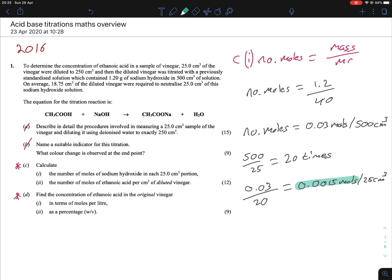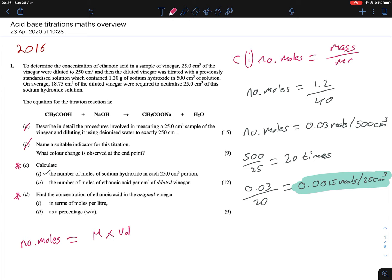That's our answer for the first part. The second part asks us to calculate the number of moles of ethanoic acid per centimetre cubed of diluted vinegar. Break it into two parts: first figure out the number of moles, then put that into centimetres cubed. We can't use moles = mass/MR because there's no mass given for ethanoic acid. We could try moles = molarity × volume / 1000, but we don't have the molarity either. So we can't directly find the number of moles.